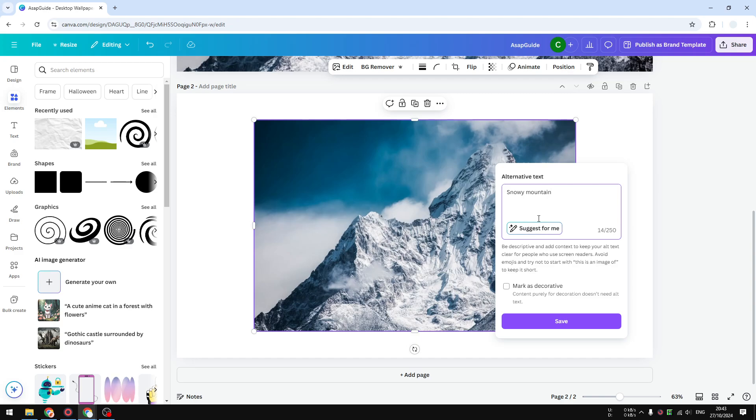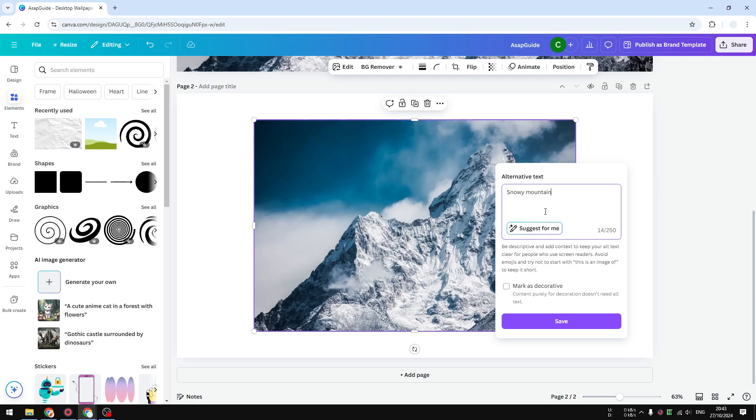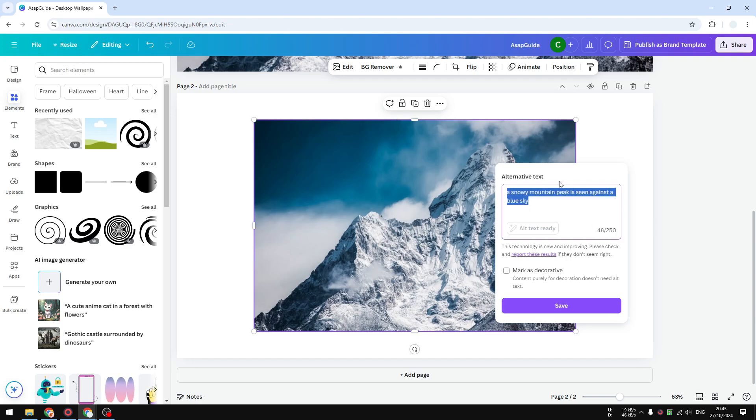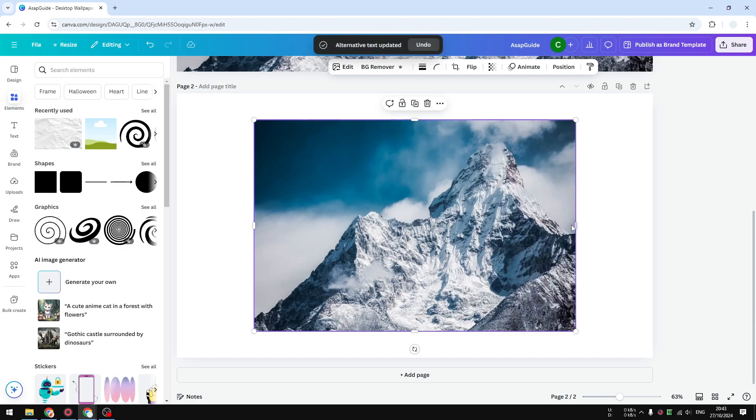the description of the image using the power of AI. Just click on it and Canva will generate this description based on the picture. It is a bit better than I suggested, so I'm going to click save. That's exactly how you can do it, but there is one thing to remember: while you can add alternative text